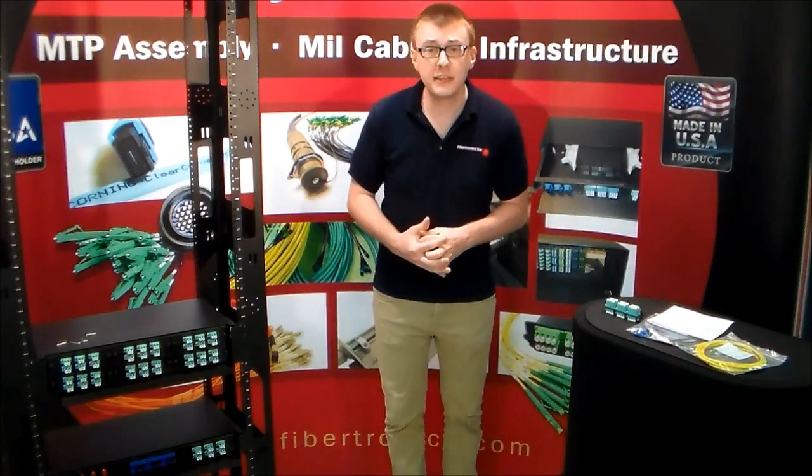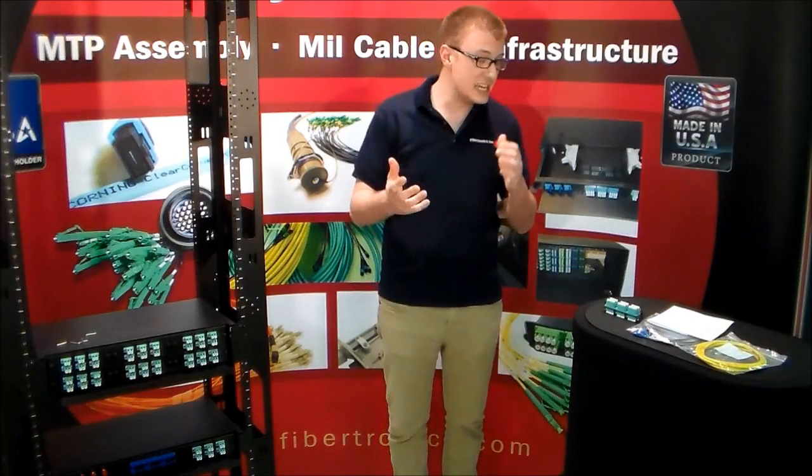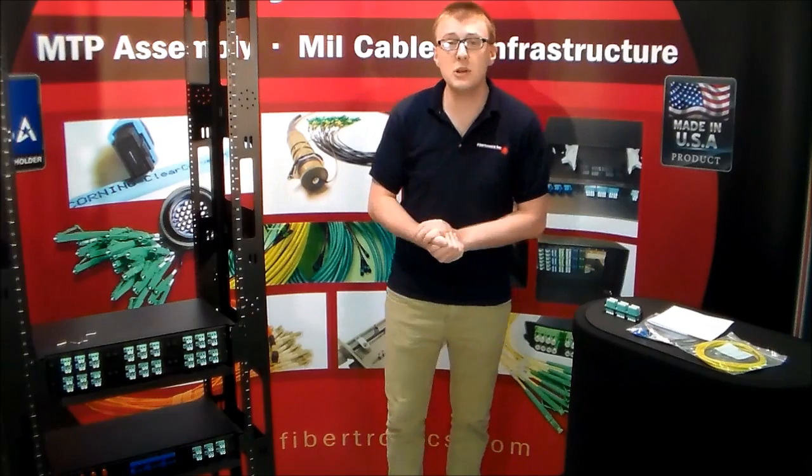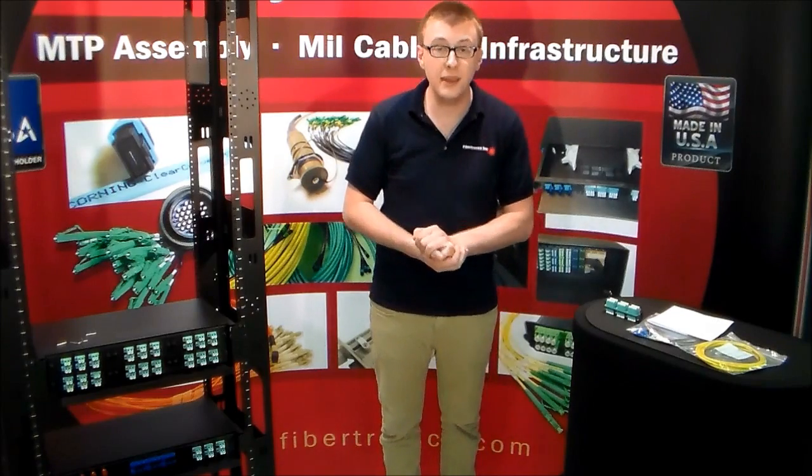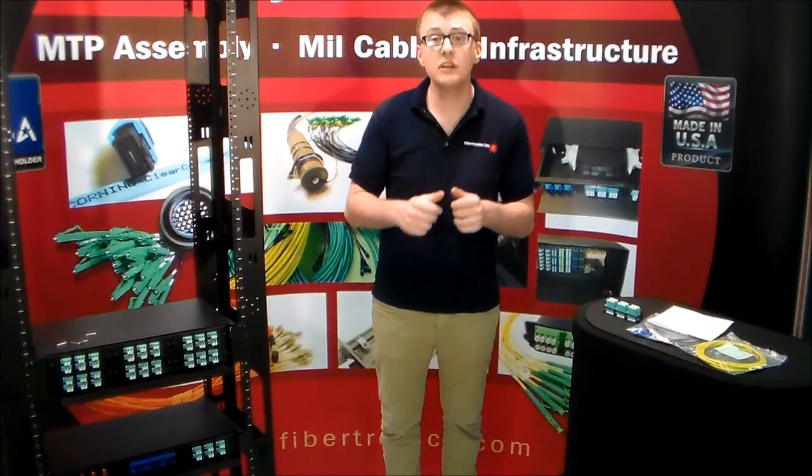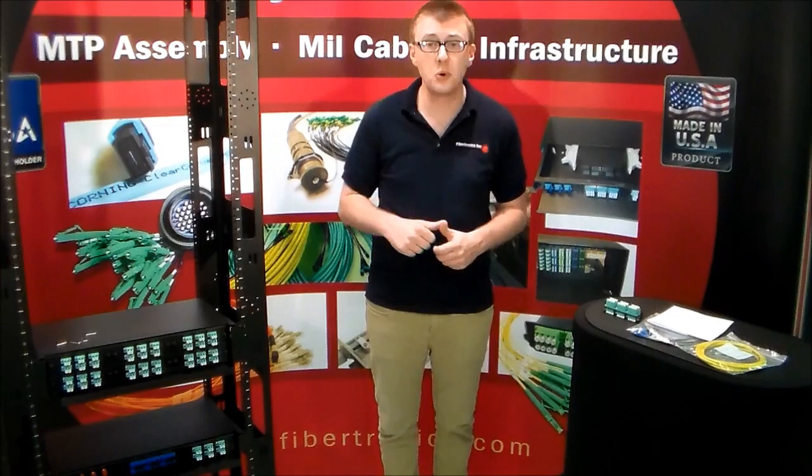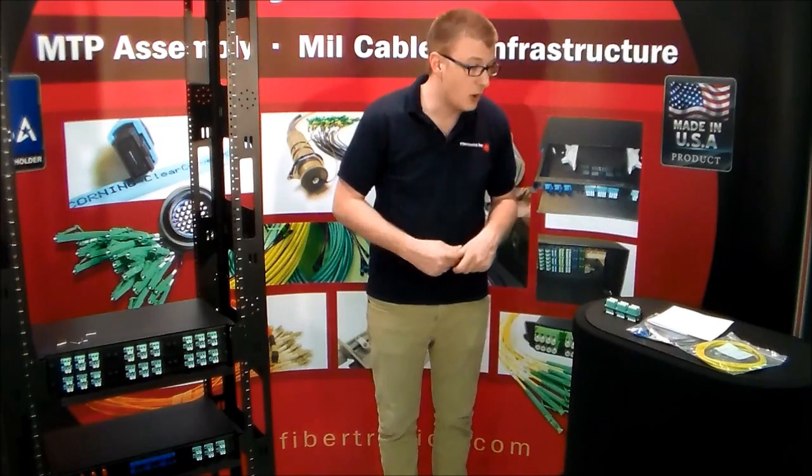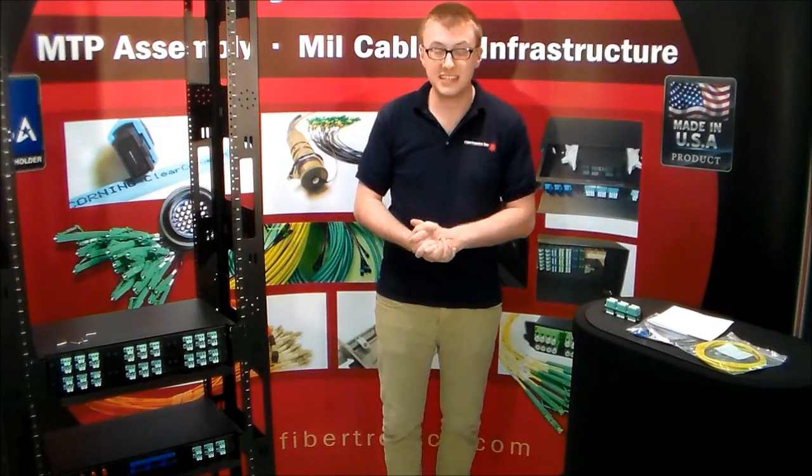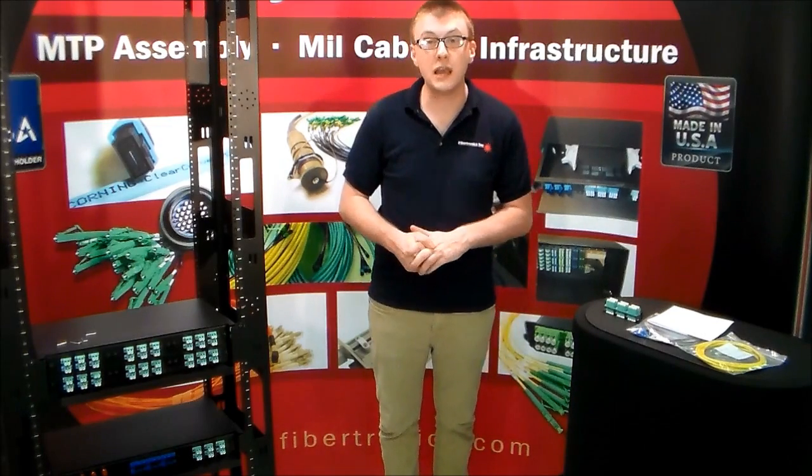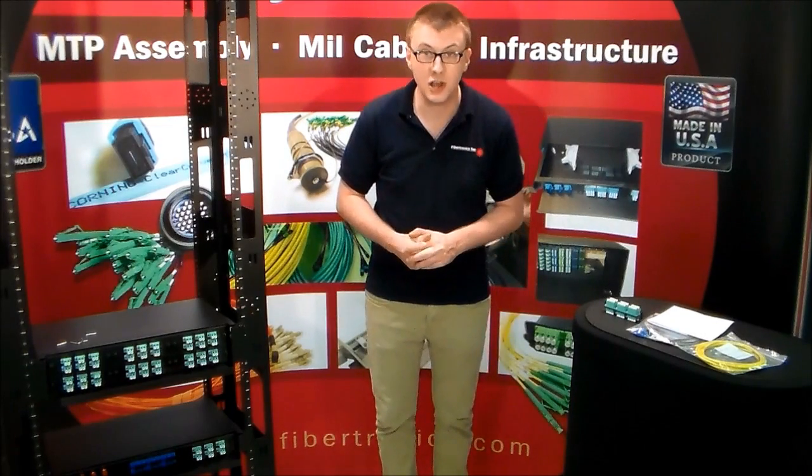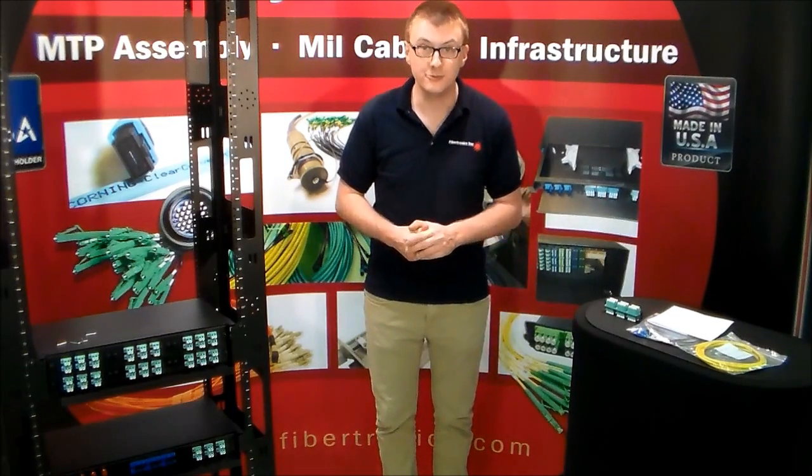For data specification sheets, any questions, or any ordering details you may have, you can visit us on our website at Fibretronics-store.com, or you can email us at sales at Fibretronics.com. Thank you.